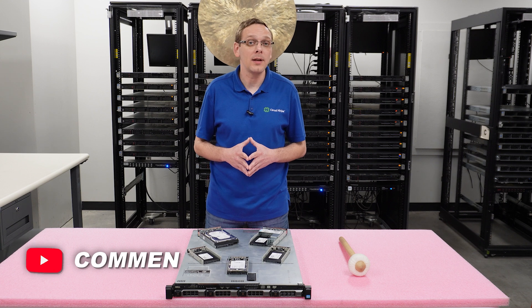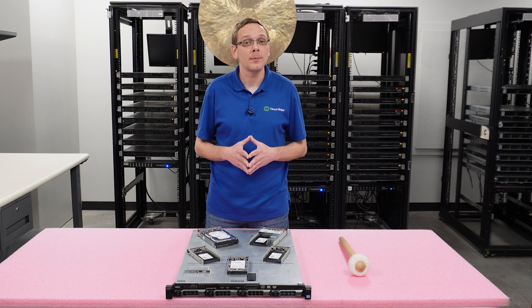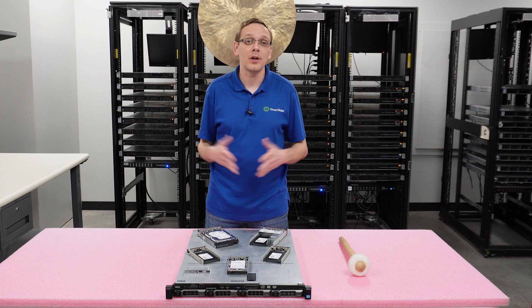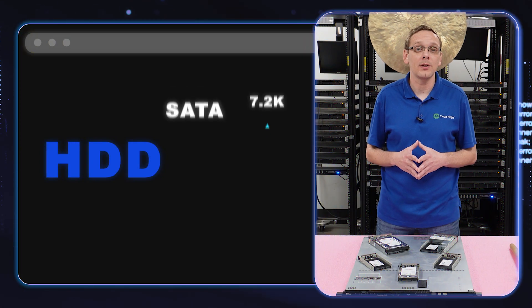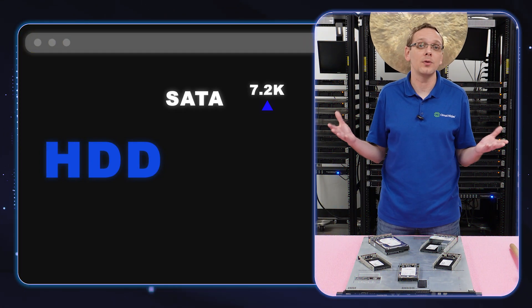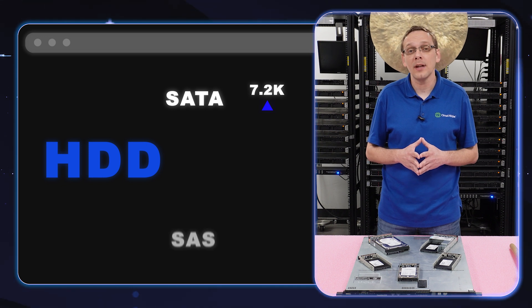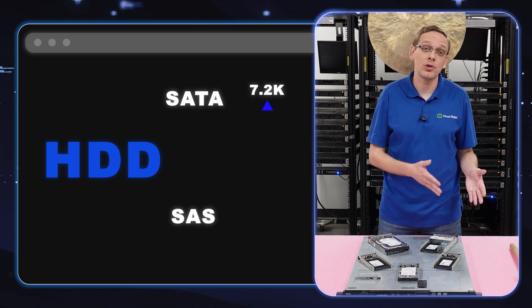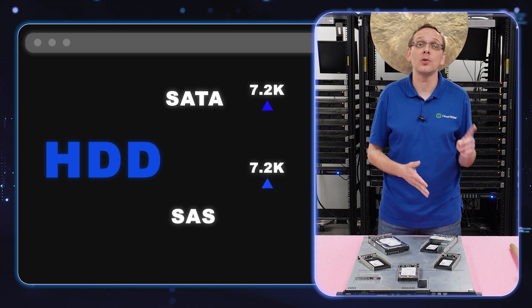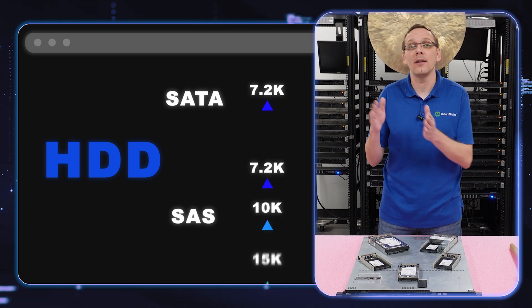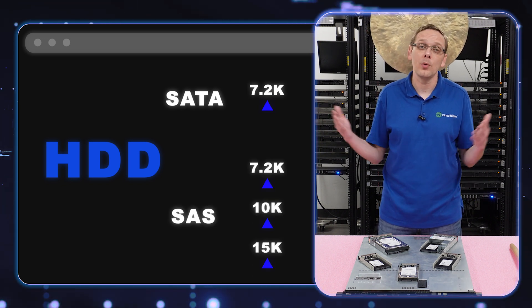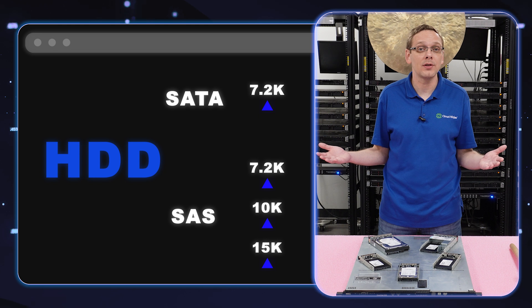What about the speeds? For the speeds for a SATA hard drive, you're going to get 7.2k RPM. That's just pretty much what to expect for SATA in general. For SAS, you can get 7.2k, but you can also get 10k and 15k, which is going to be much faster.